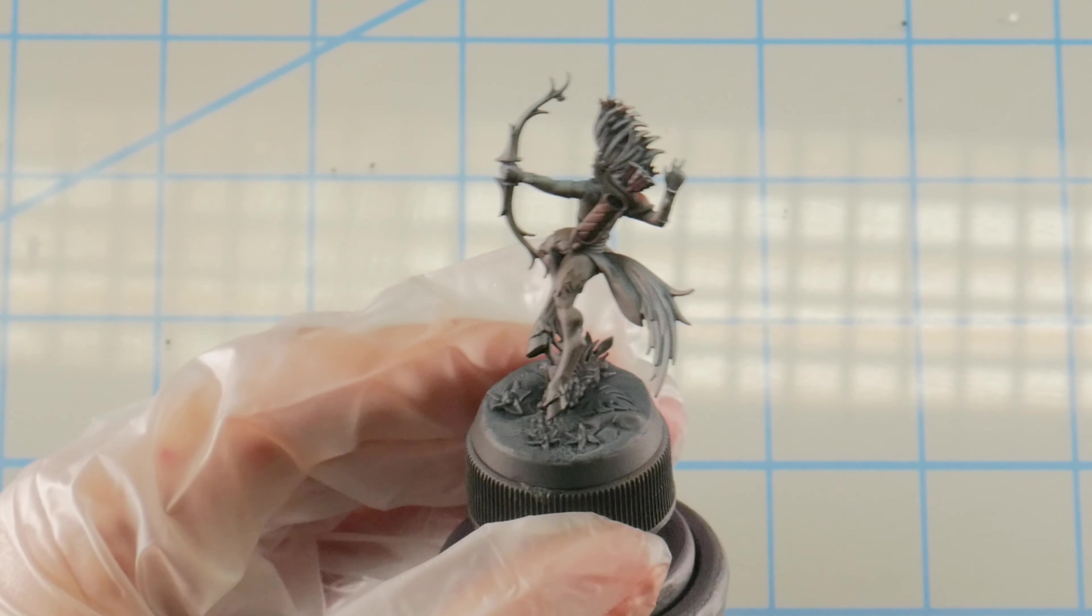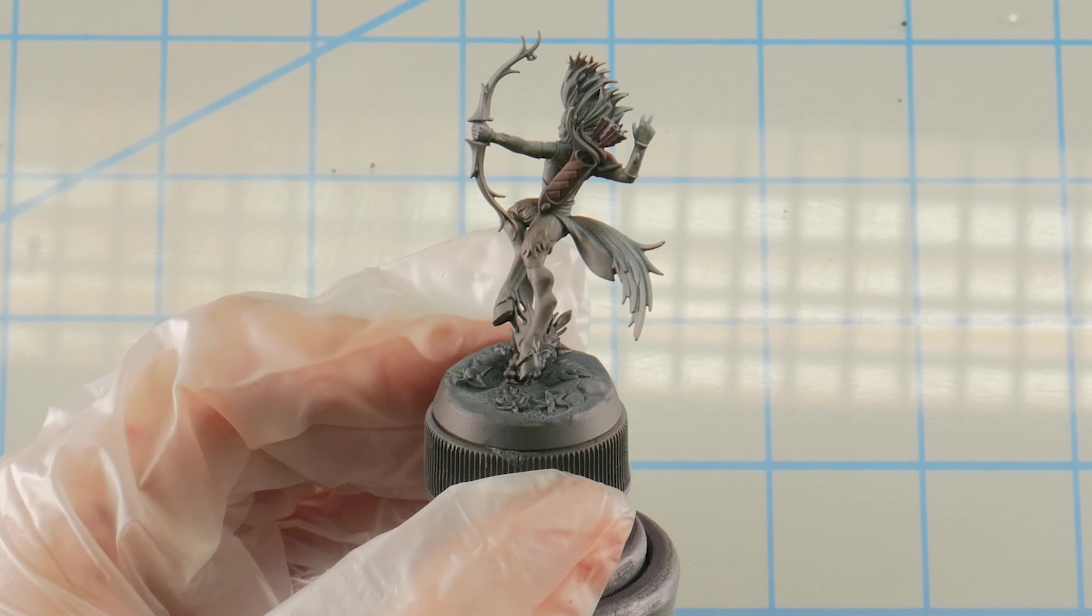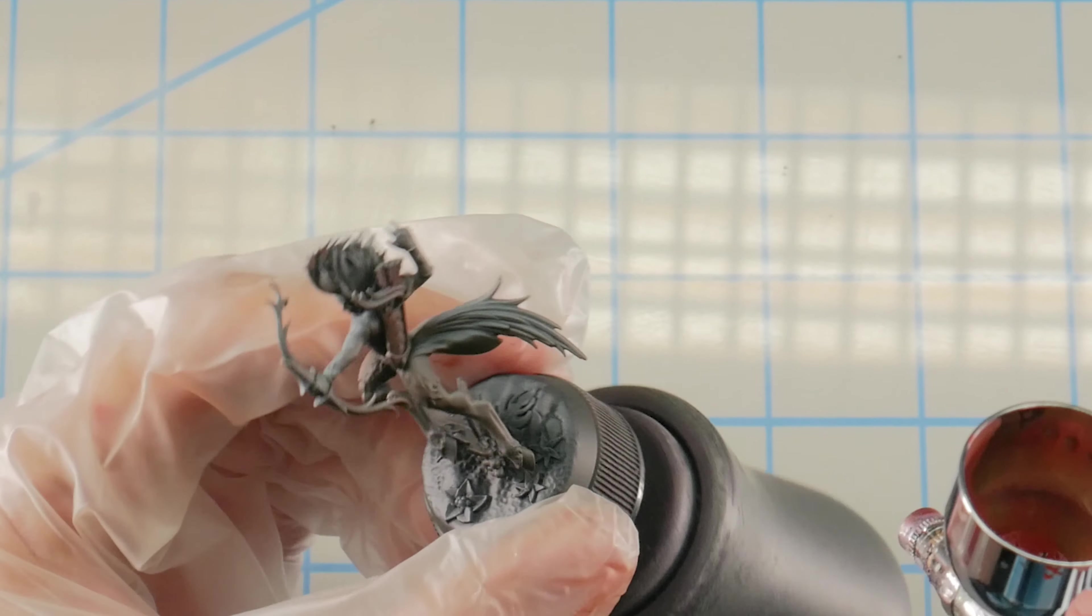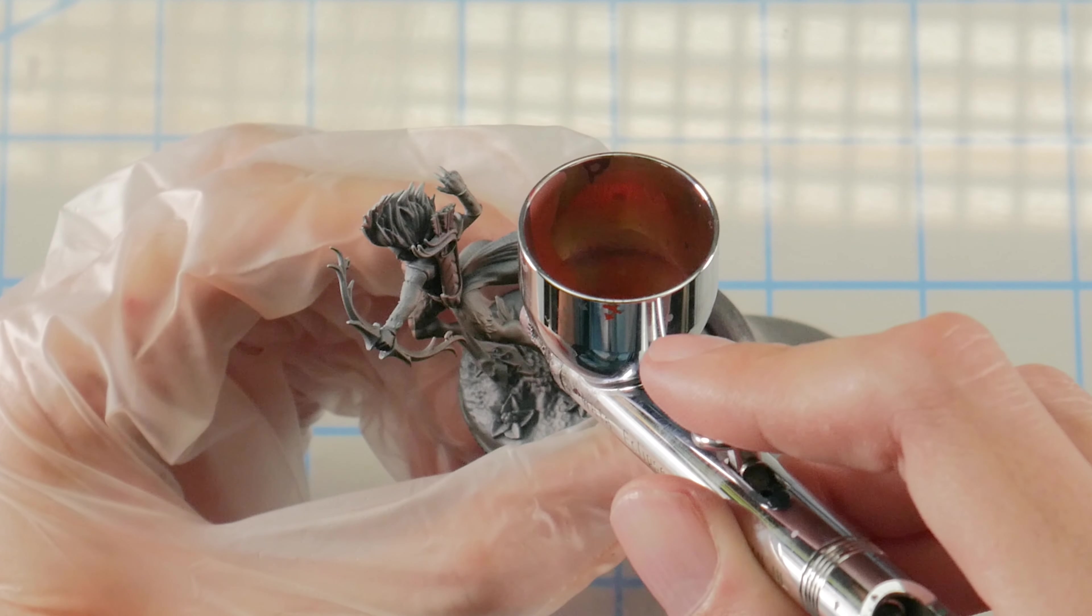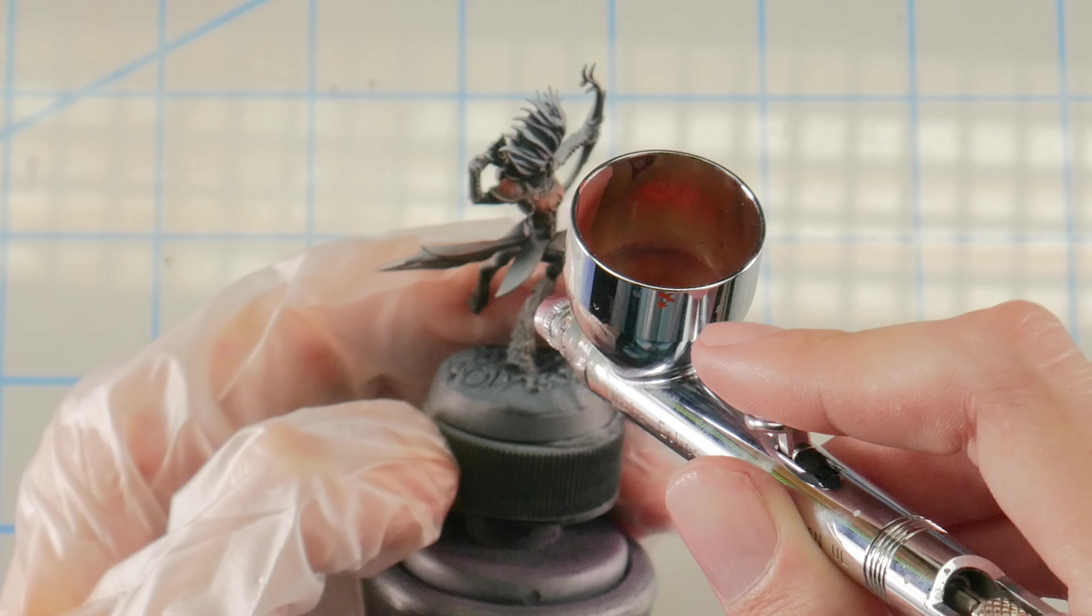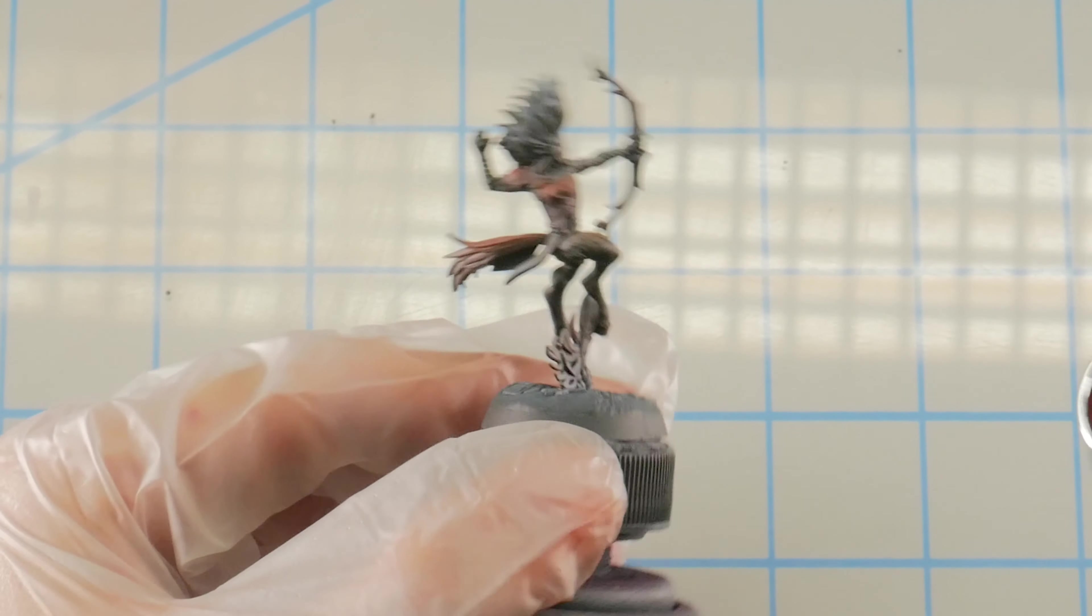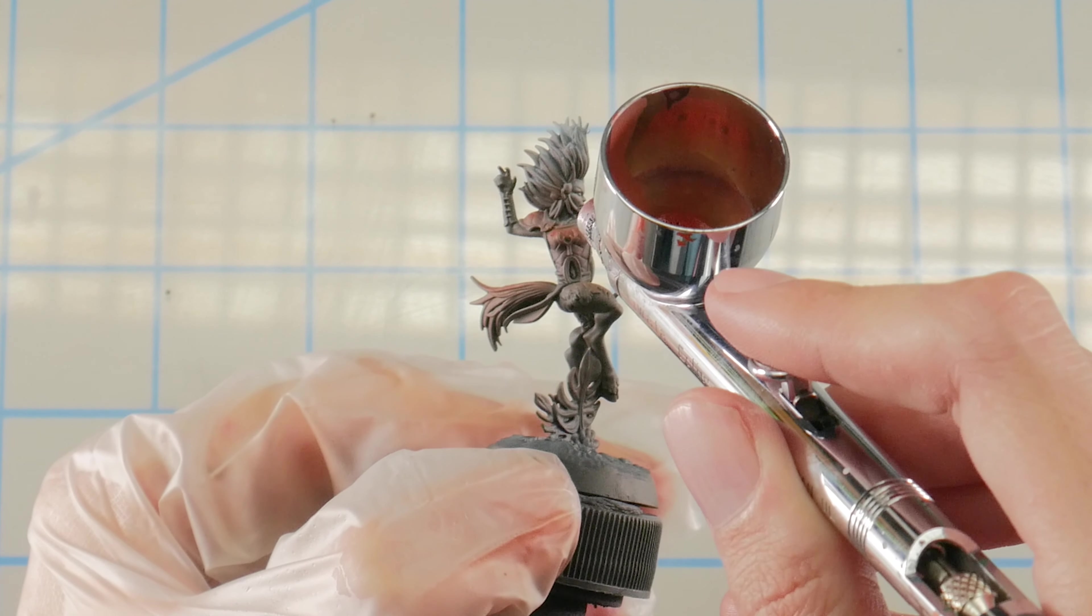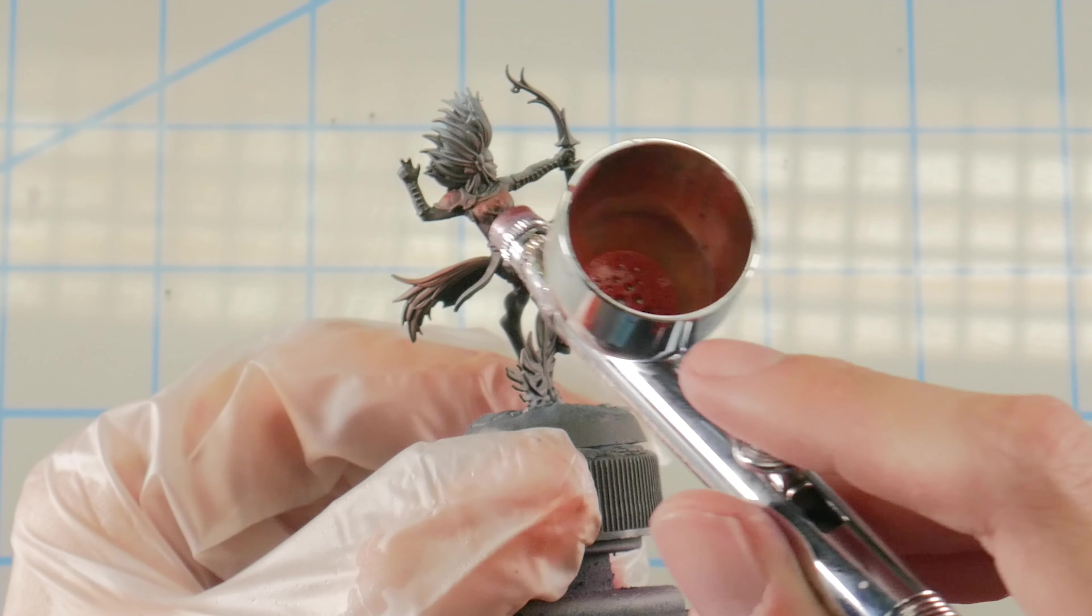So you can see how as we apply this Rust Brown to the highlights, it starts to blend in with our Sanguine Base in those transitional areas there. So on the shoulder pad as well. And while we're doing this, as we move into smaller and smaller areas, we're just trying to be more and more careful to avoid any kind of overspray onto other areas of the model, like the skin and that sort of thing.